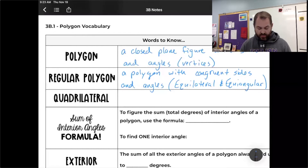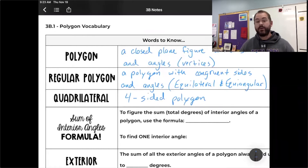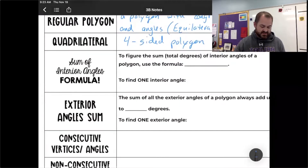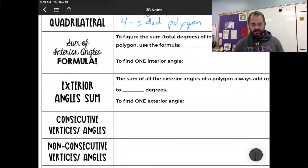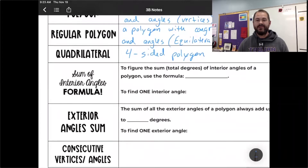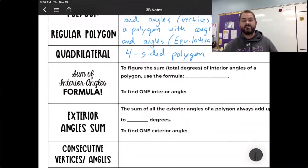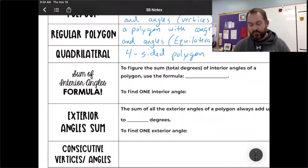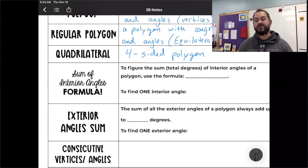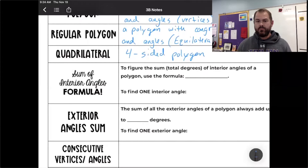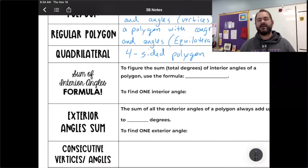A quadrilateral is a specific kind of polygon — a four-sided polygon. Any polygon with four sides is called a quadrilateral. In the last unit, we talked about how the sum of all interior angles of a triangle is always 180 degrees. There's a specific formula for the interior angles of any polygon, because as you add sides you get more than just 180 degrees. It's actually based on the number of triangles that would fit inside that polygon.